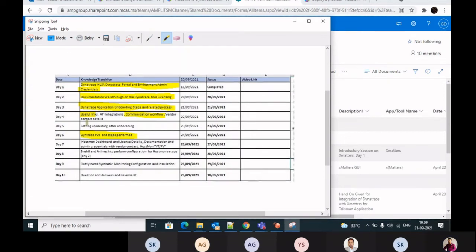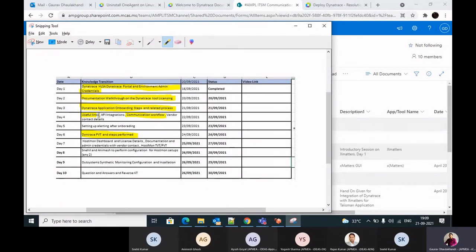Today we will be covering majorly the agent installation and configuration at the Dynatrace level. We will be looking to cover day four entirely, including integrations, vendor contact details, setting up alerting and onboarding. Additionally, we will cover installing the agents and how to configure those agents.